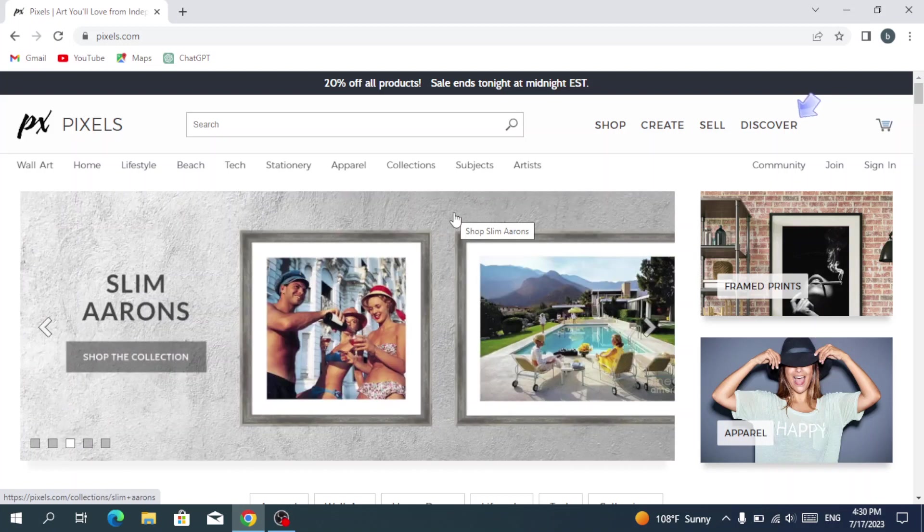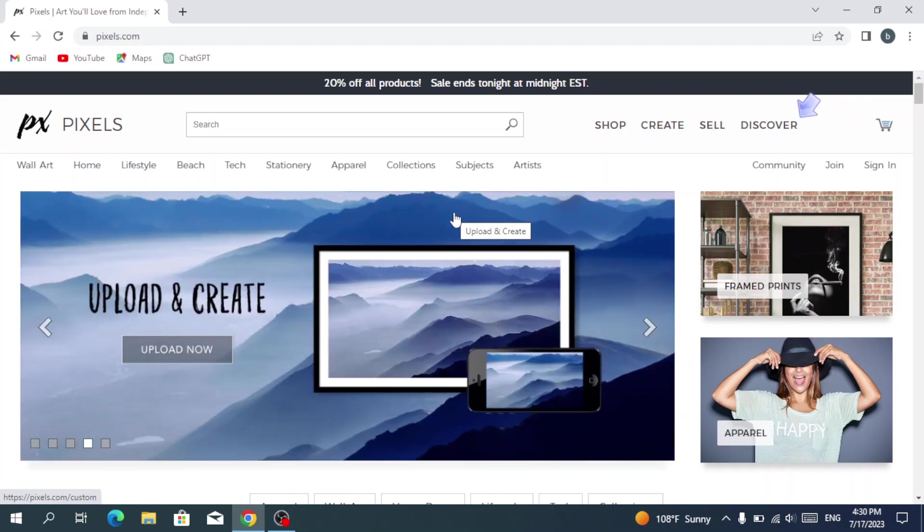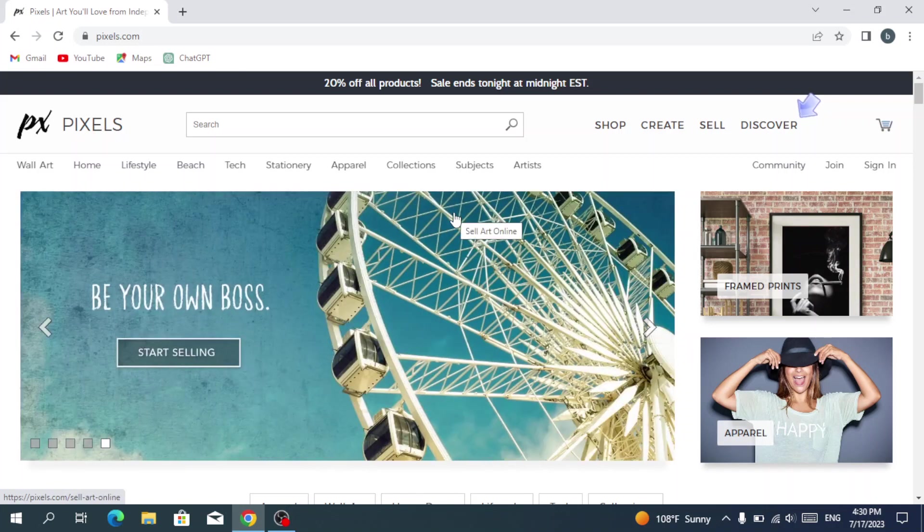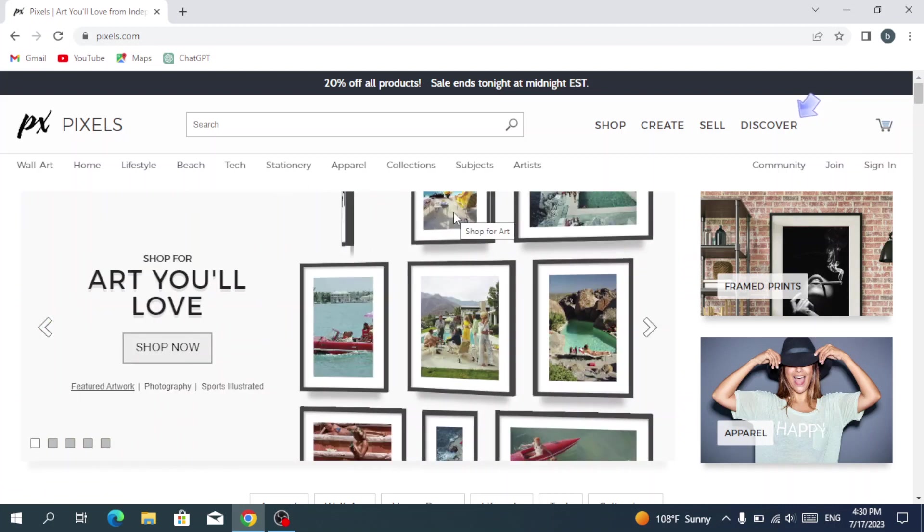Pixels overview. Hello guys, welcome to this new video where we talk about Pixels. For those who don't know what Pixels is, it's an online platform that connects artists and photographers with a global audience. It allows artists to showcase and sell their artwork in various formats such as prints, canvases, and home decor. Users can browse through a vast collection of high quality images.